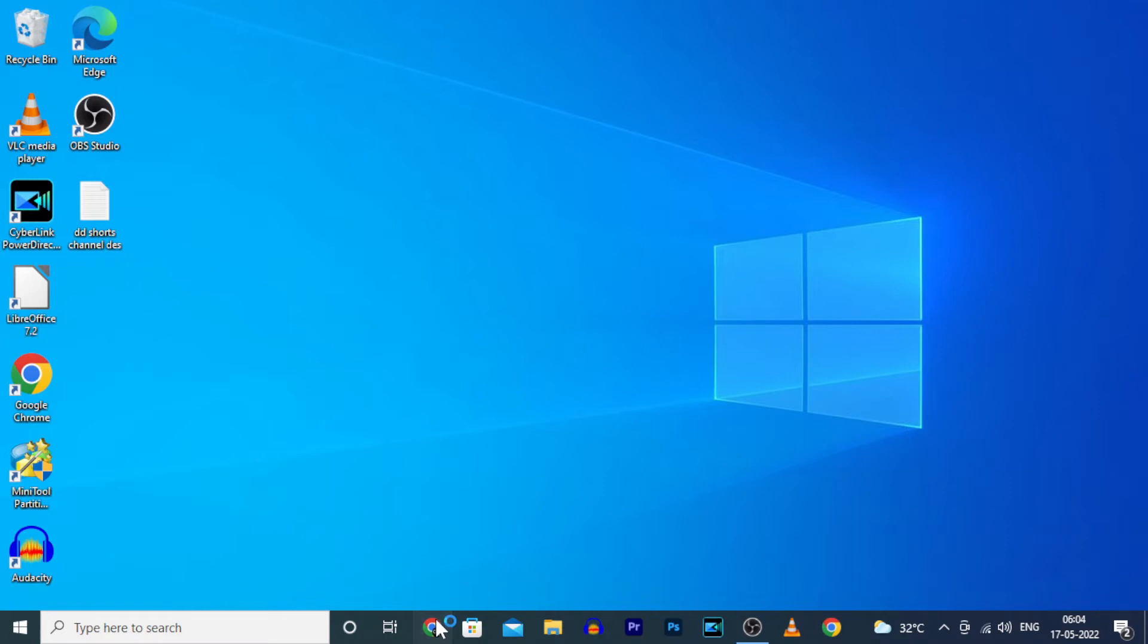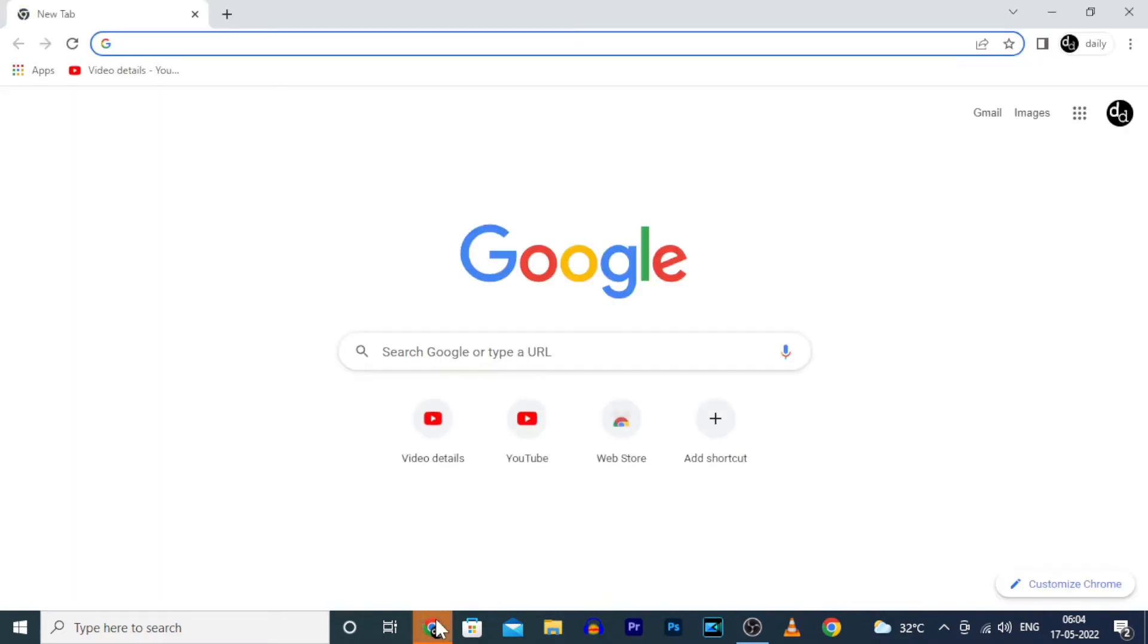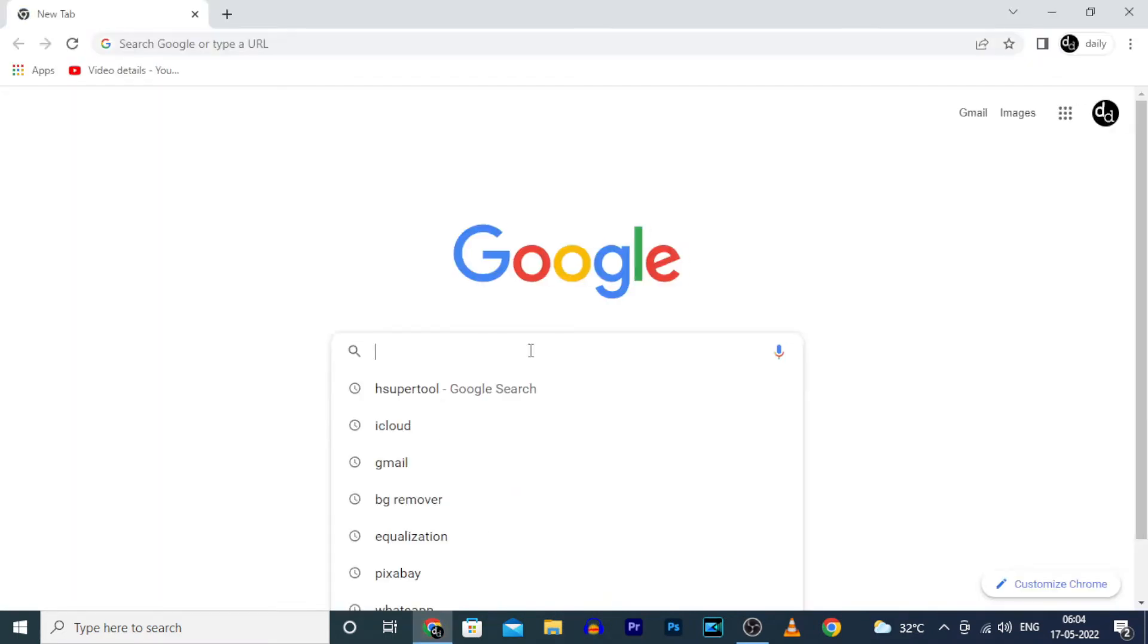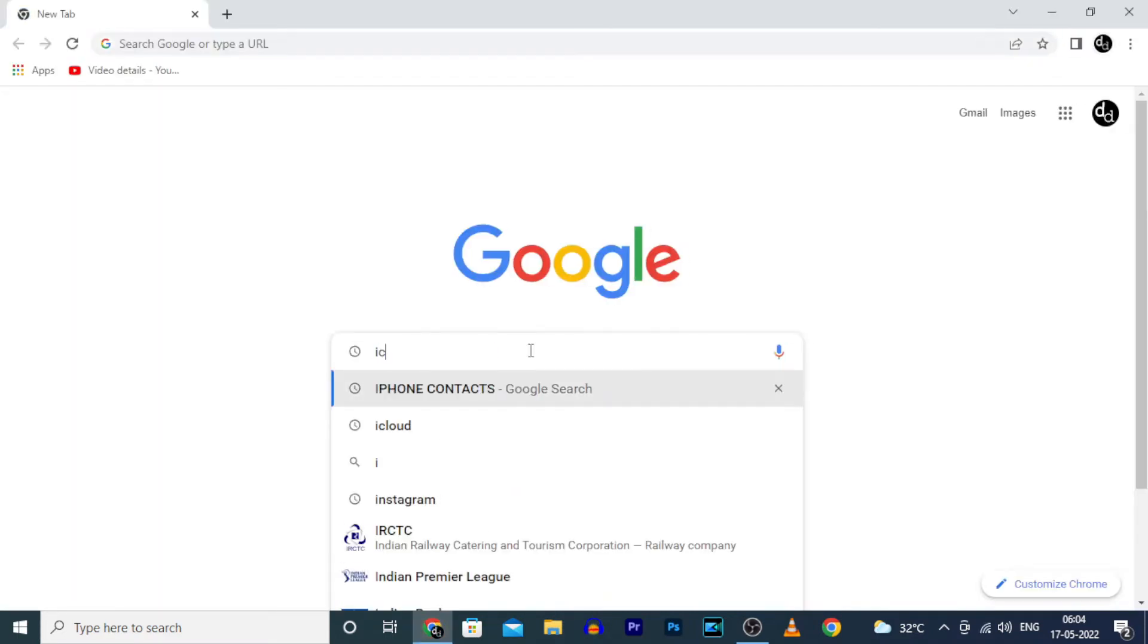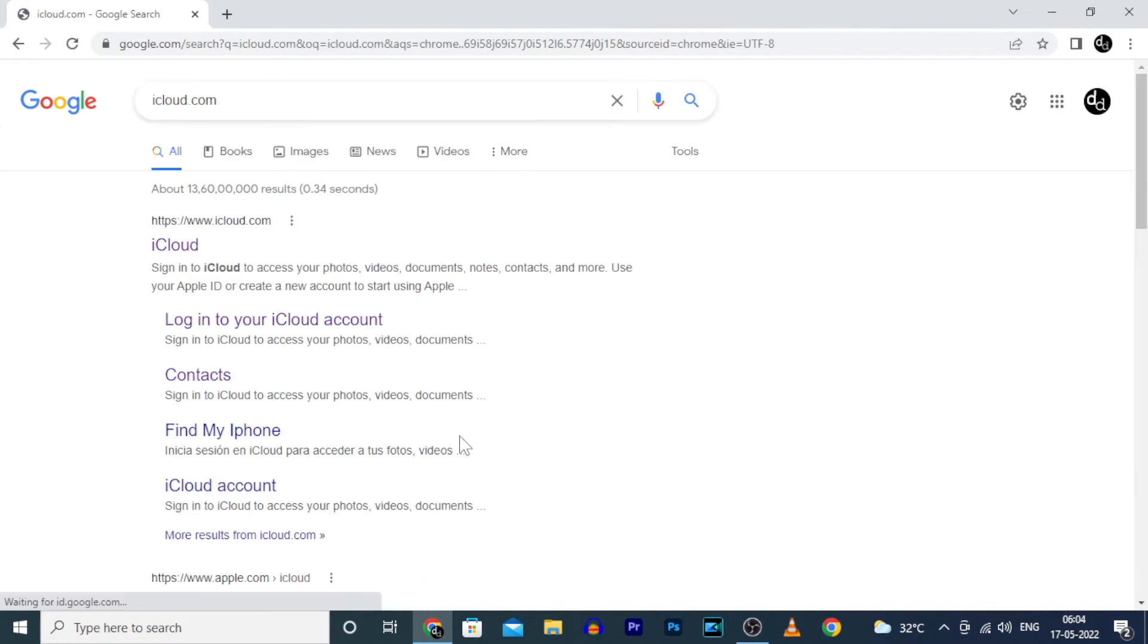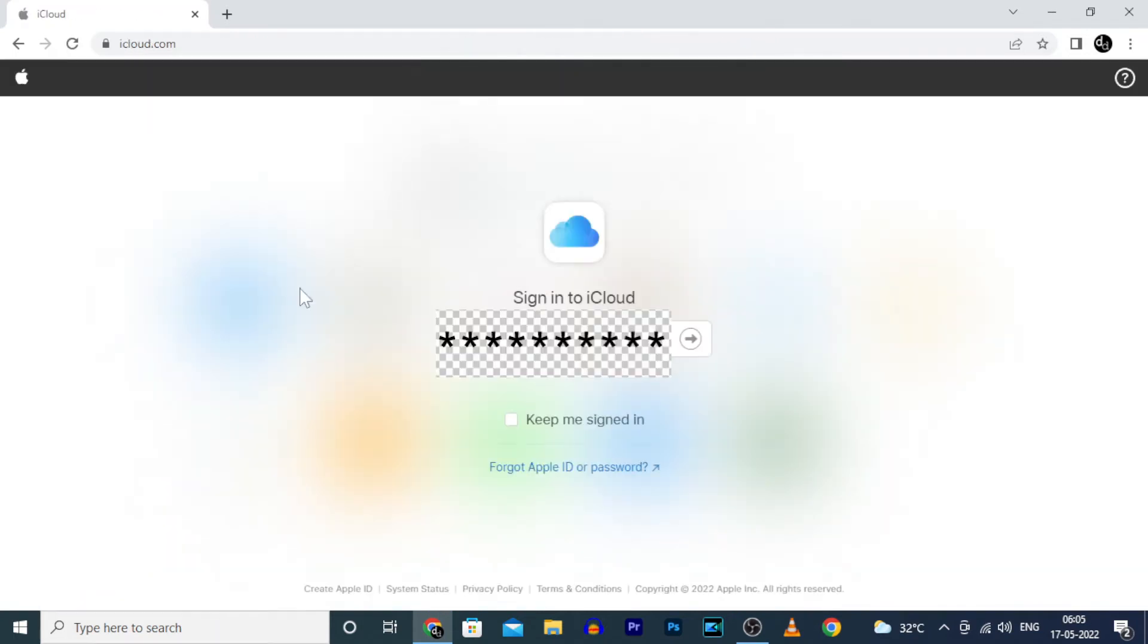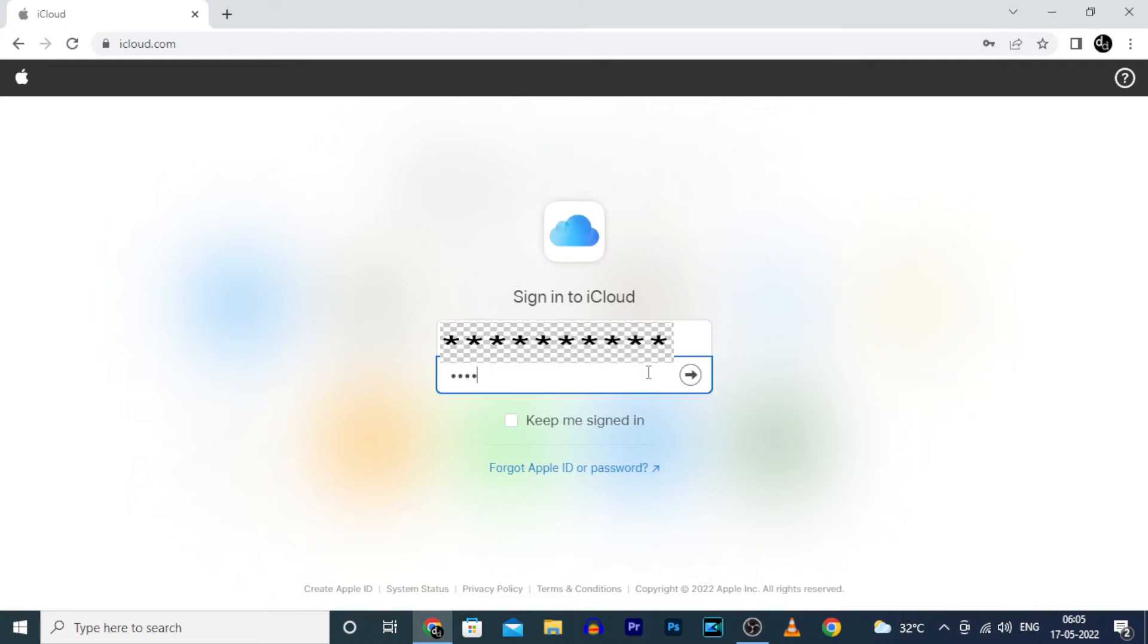Open any browser and type iCloud.com. Search and open it. Then login with your Apple ID and password.